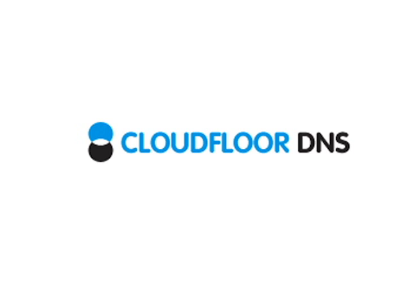CloudFloor DNS is innovating the DNS industry. Our easy to use platform offers greater control and visibility than most providers, offering top class performance at an affordable cost for all types of users.